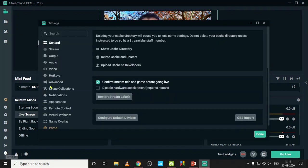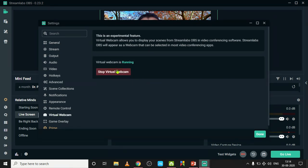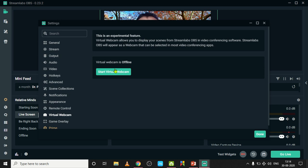There is an option Virtual Webcam. Just click here. Actually it is already started.